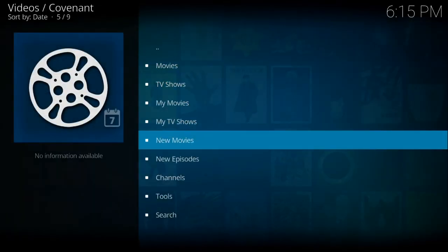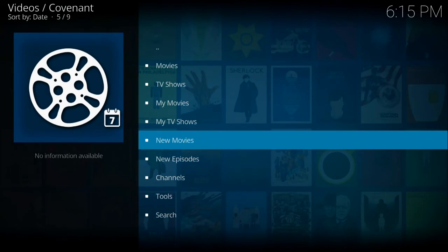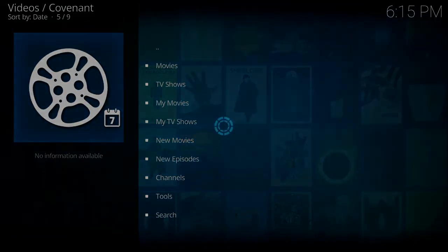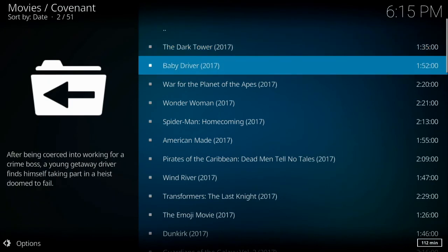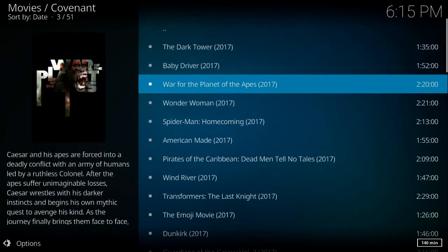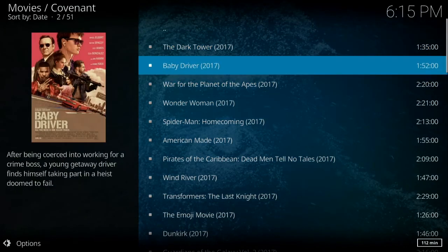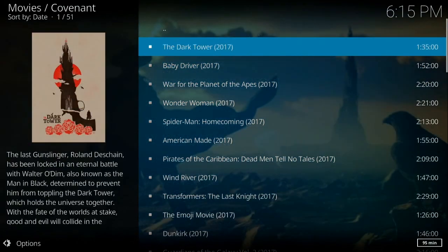And just for demonstration, I'll go down to new movies. And there's a list of all the new movies that are out right now.